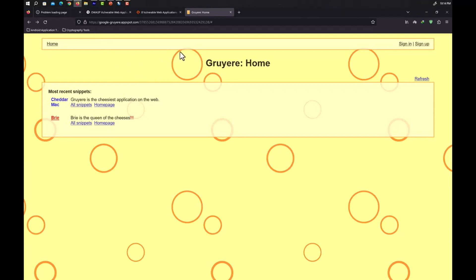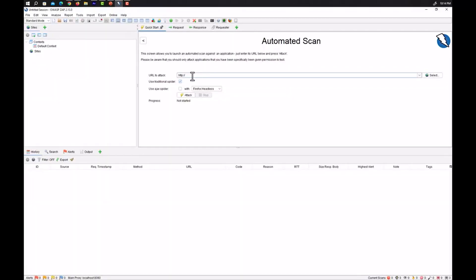So I have an on-purpose vulnerable app that is developed by Google. What we can do is we can just scan this app in OWASP ZAP. I will just paste this link here.